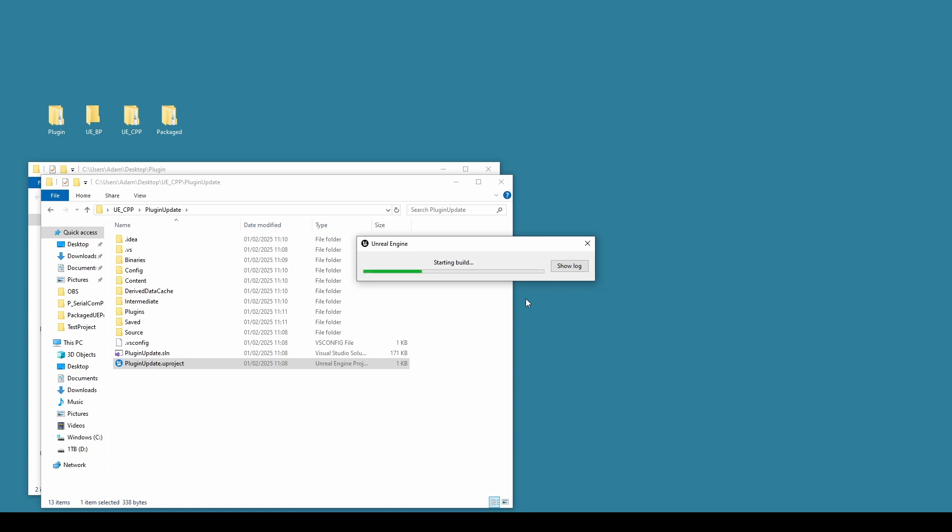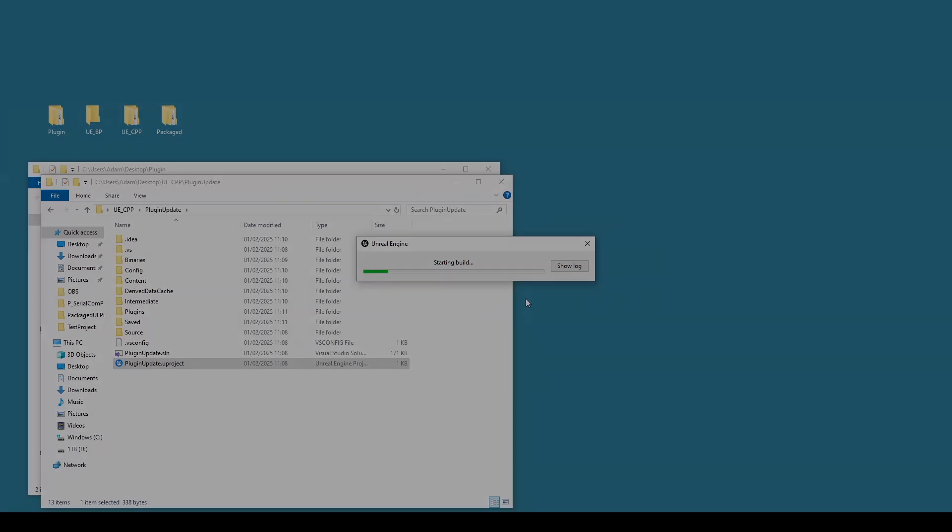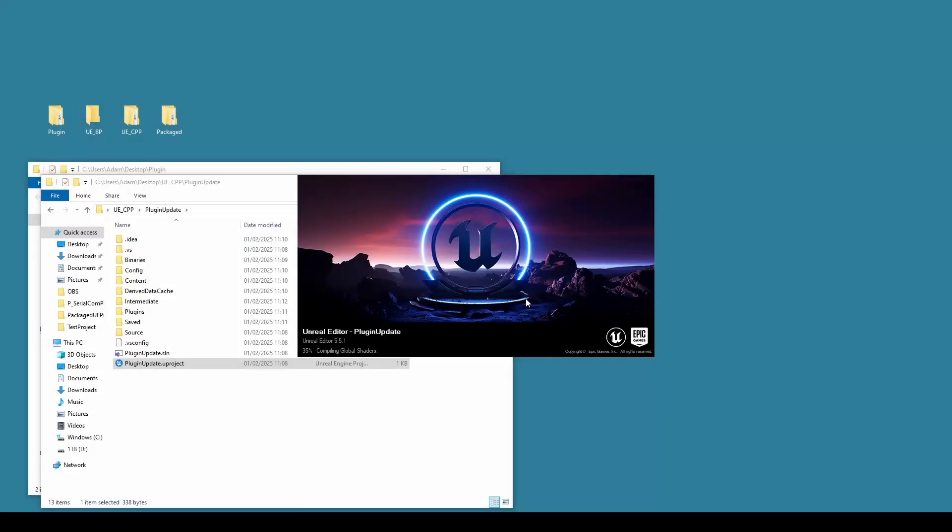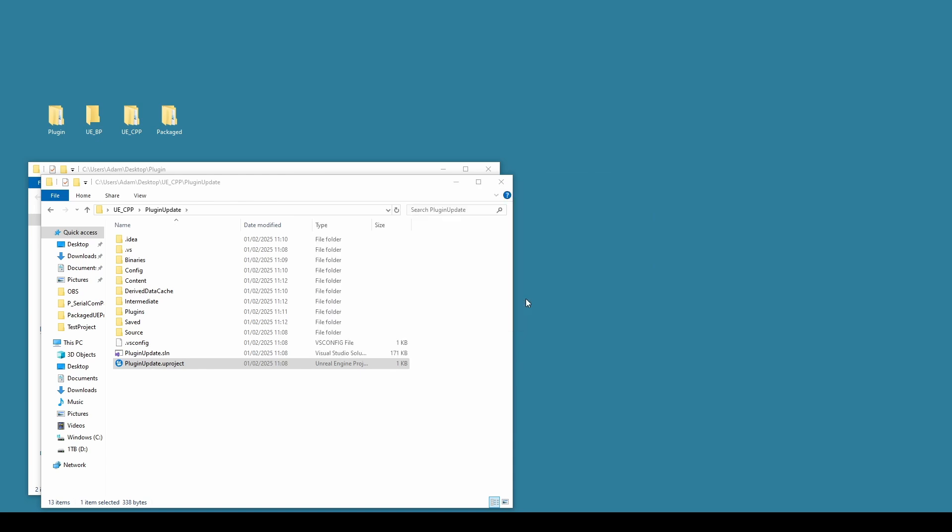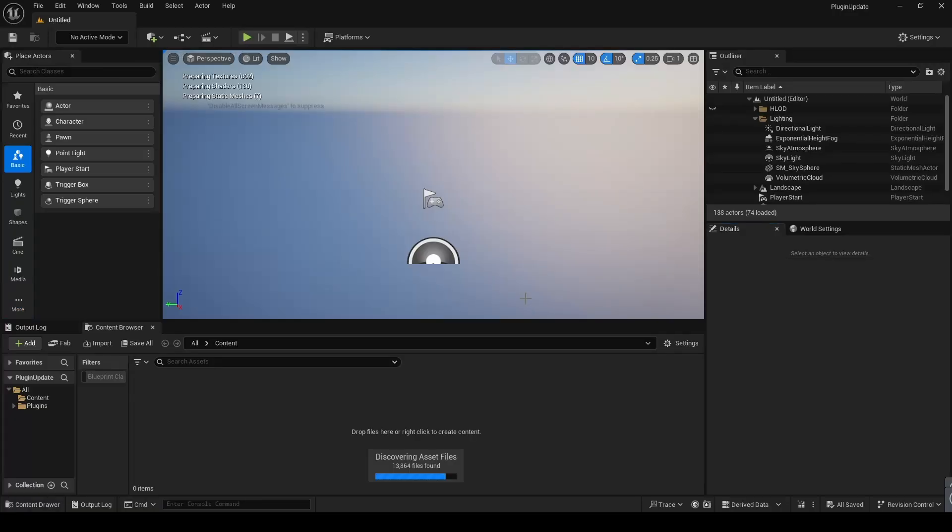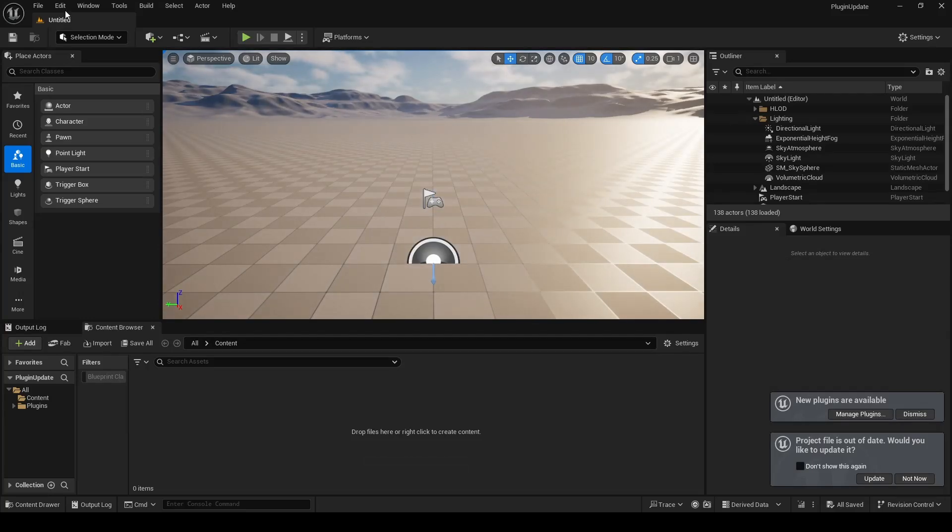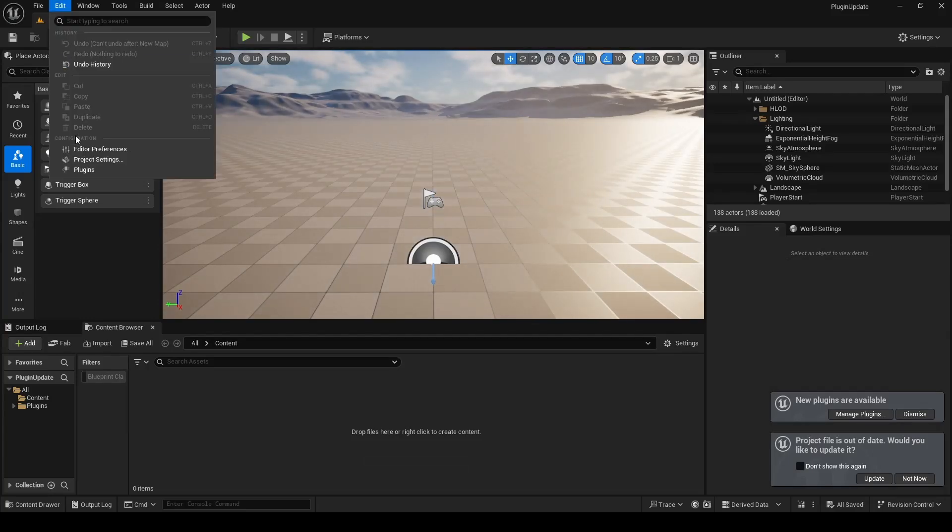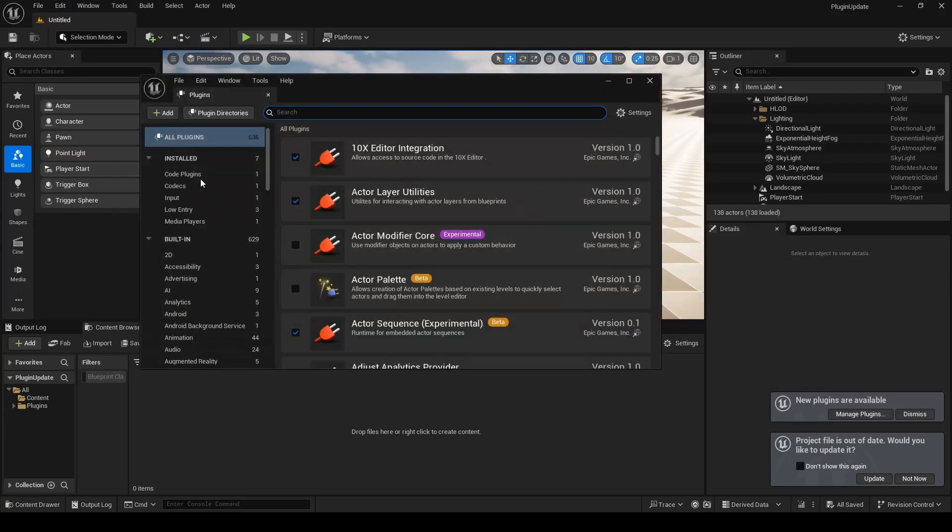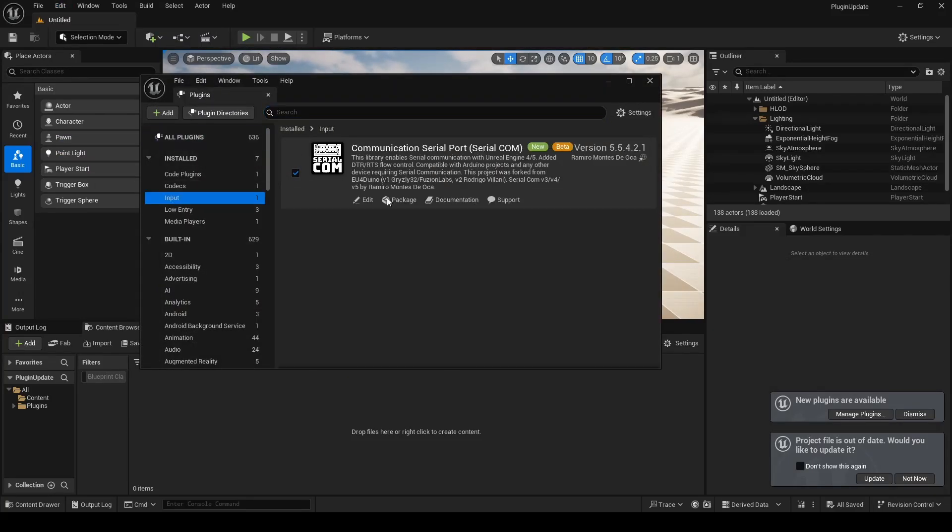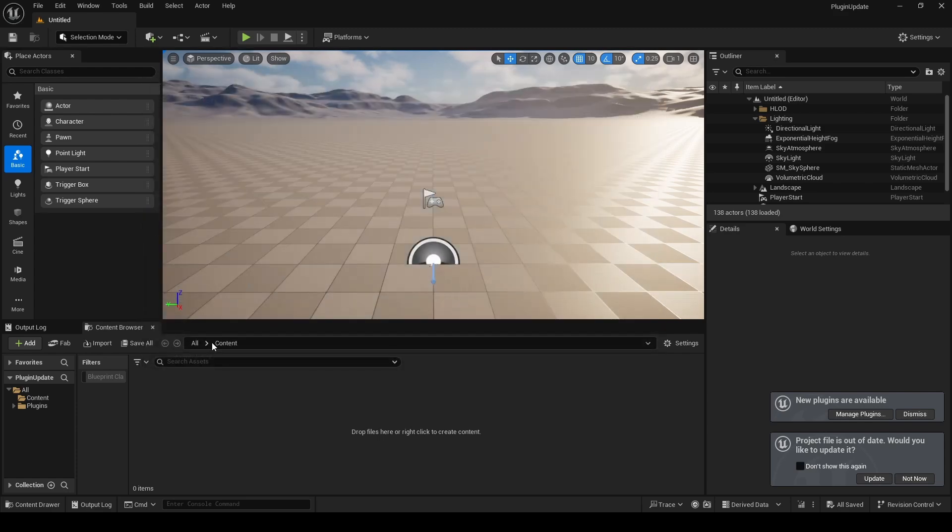Unreal Engine will then start the build process. This is to get the plugins ready to be used within this particular engine project, but we will package the plugin as well in a moment so we can use it within other projects. Give it a moment to update and open up your Unreal project. And what you should see now, if you go to Edit Plugins, you'll have the SerialCom plugin there ready for you.